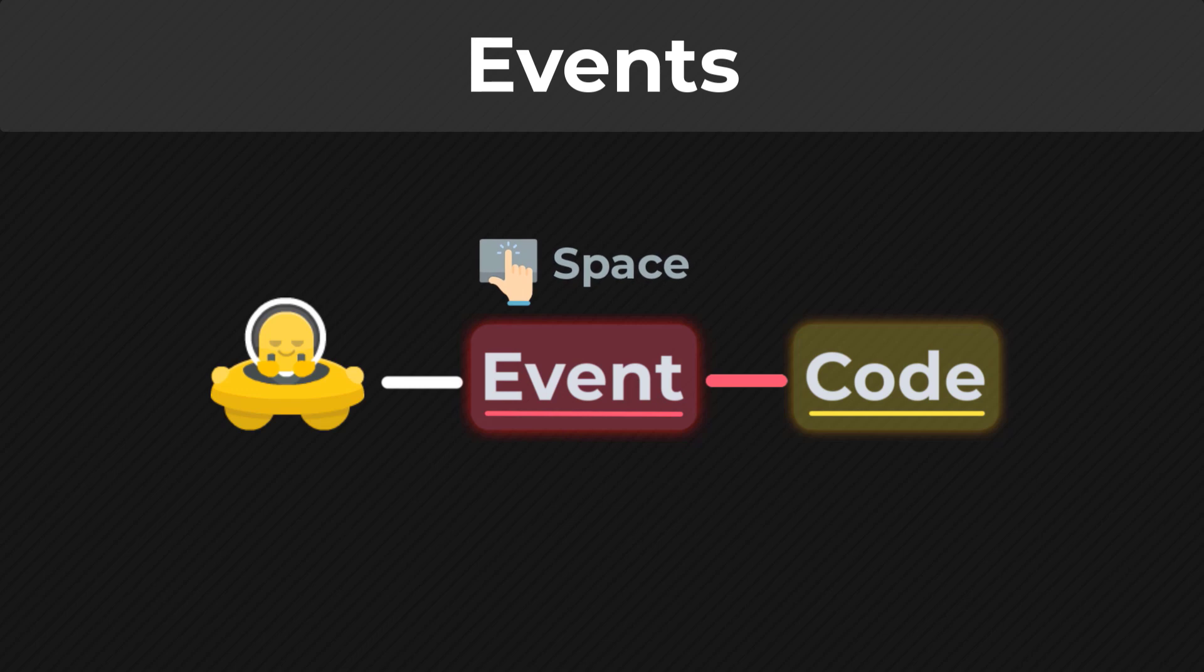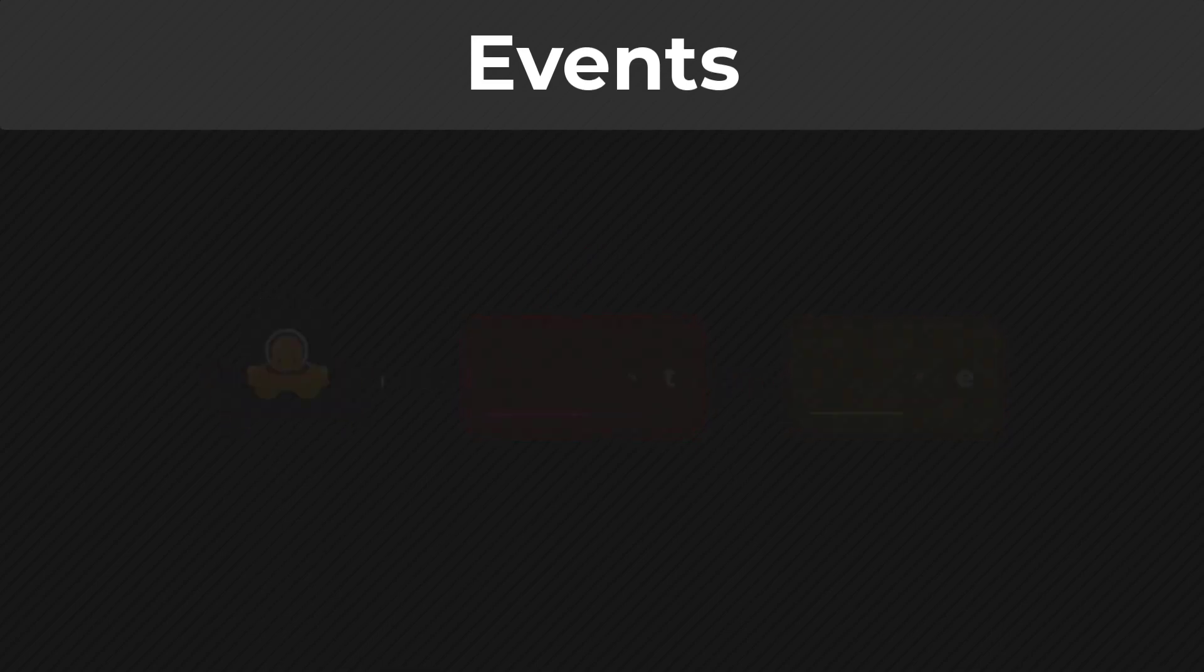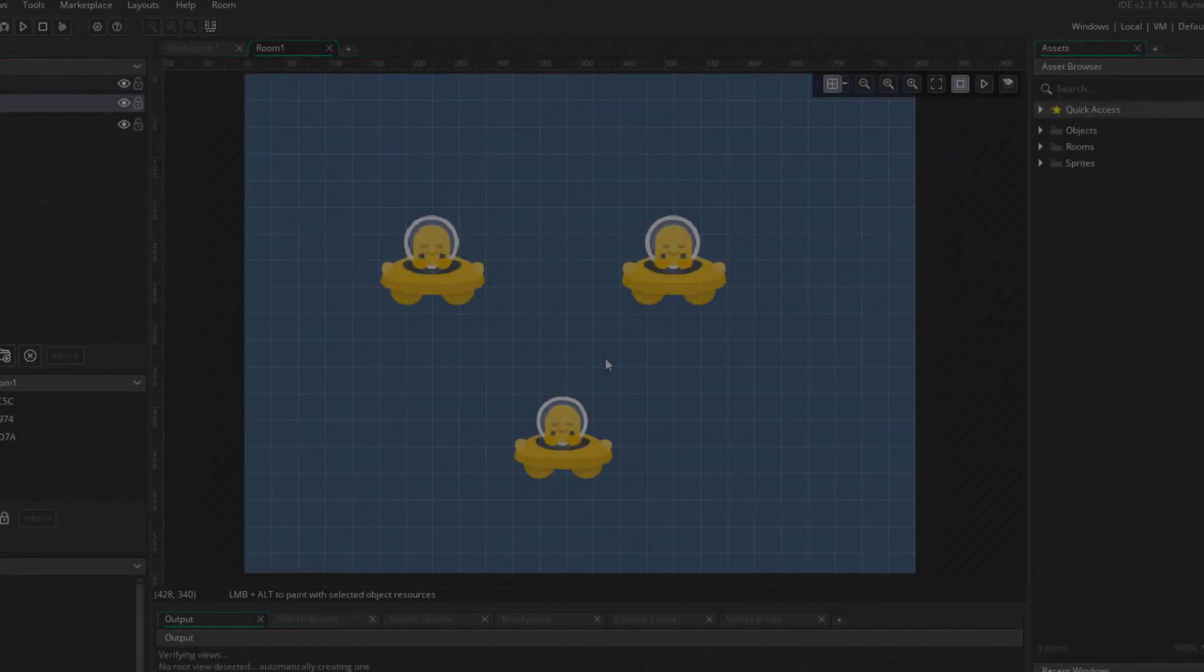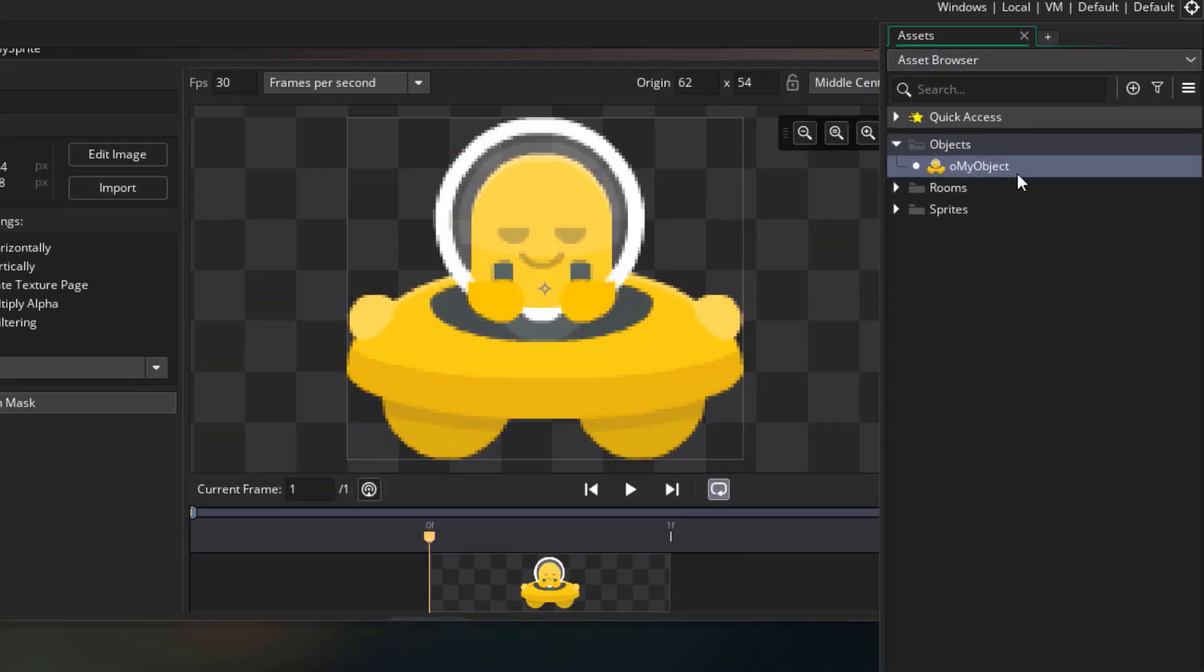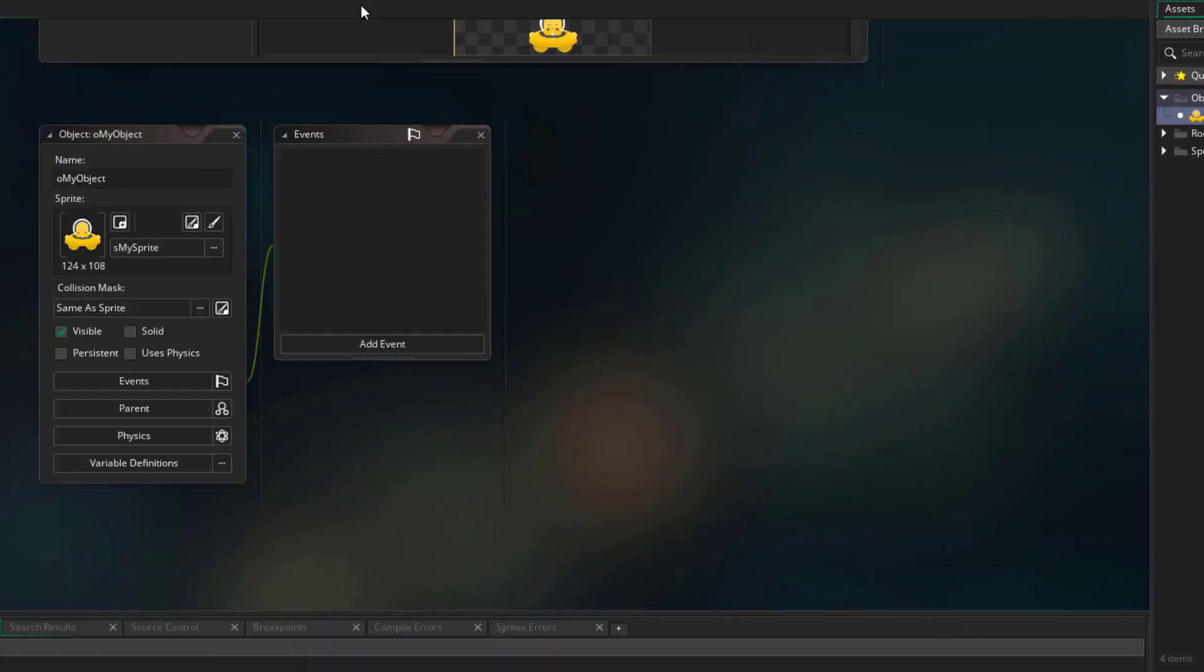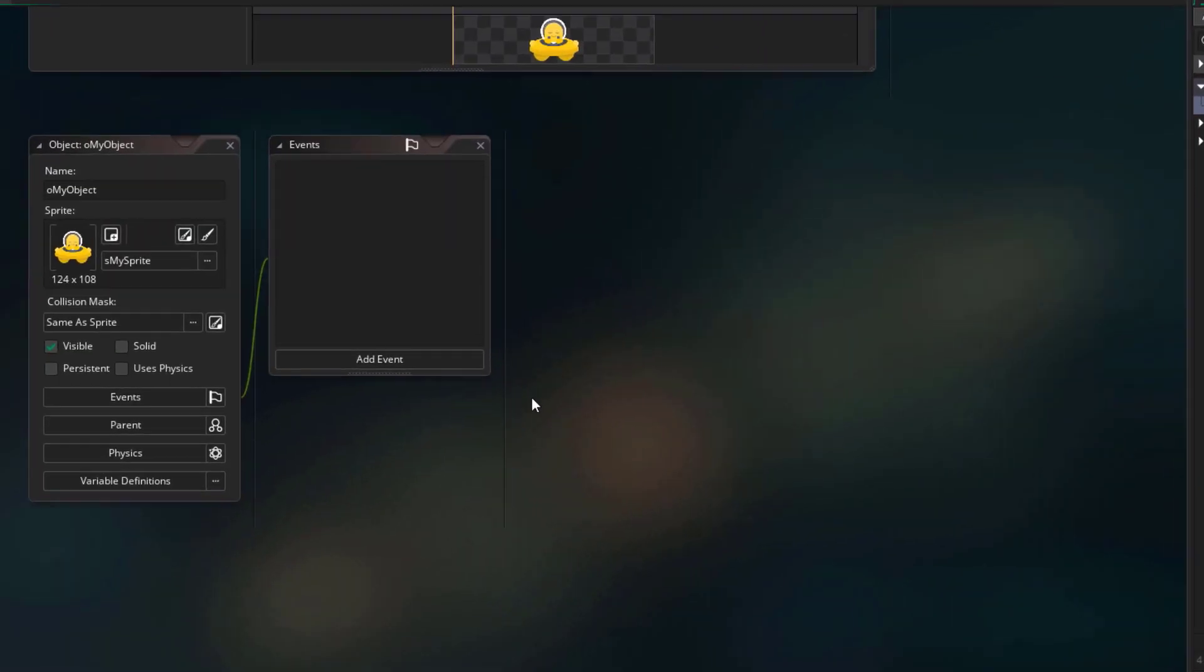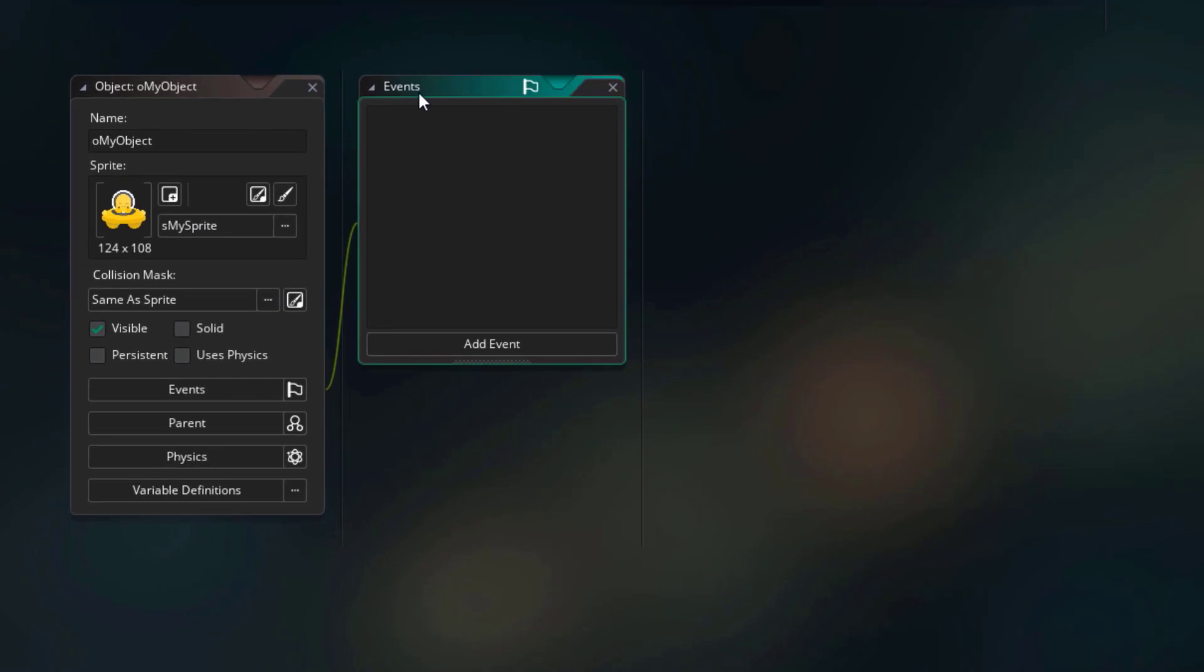So that's an example of input events, but there are other kinds of events as well, and we are going to use them in this lecture. Going back into our project, I'm going to open the object here, and go into the workspace, so we can edit it. Here we have a window for events, and this is where we manage all the events for this object.